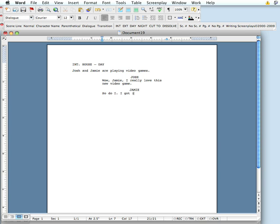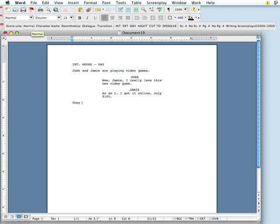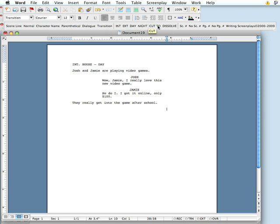That takes it down a line and sets this up for the next character name where Jamie can speak. So do I. I got it online, only $100. I don't play video games, so I don't know if that's a lot or a little, but that's what Jamie spent. Hit return again — takes us down to our next character name. We can click to normal or hit command 2 to type another action line: they really get into the game after school. Hit return again, drops us down, and now we want to transition. You can hit keystroke command 6 or the transition button — put a cut to in there with the button. Hit return again; automatically sets us up for the next scene line.